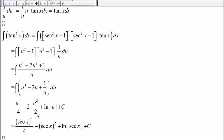And then 2 divided by 2, which is 1, and then here we get secant of x squared.